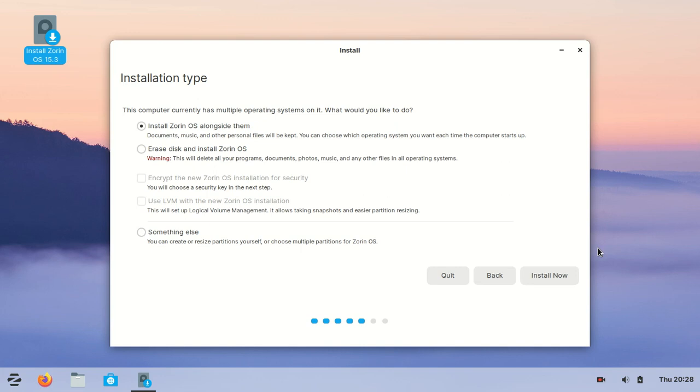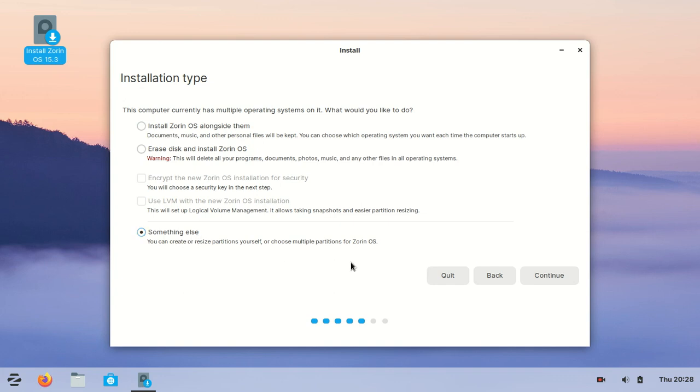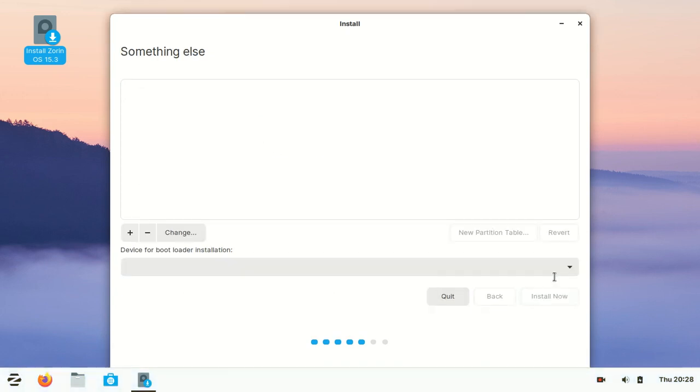Here is the installation type. This computer currently has multiple operating systems on it - what would you like to do? You can install Zorin OS alongside them or do something else. I'll choose Something Else and continue.